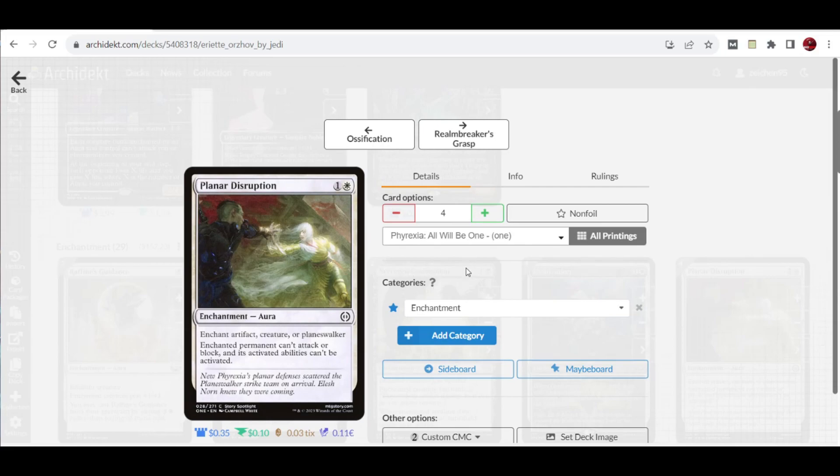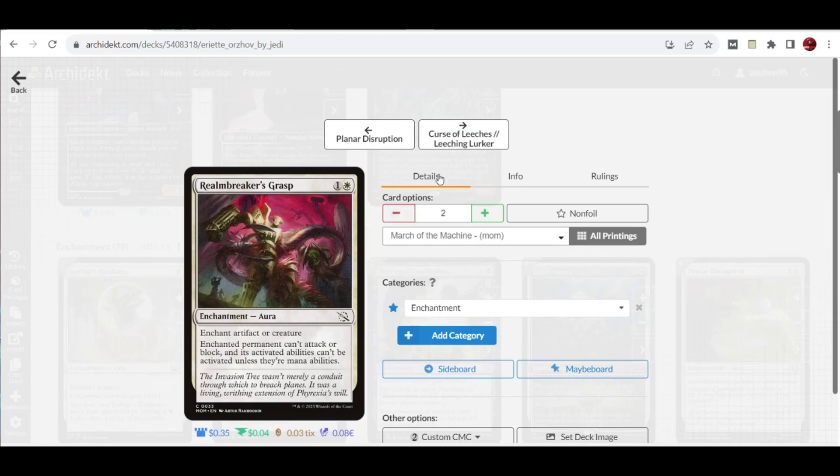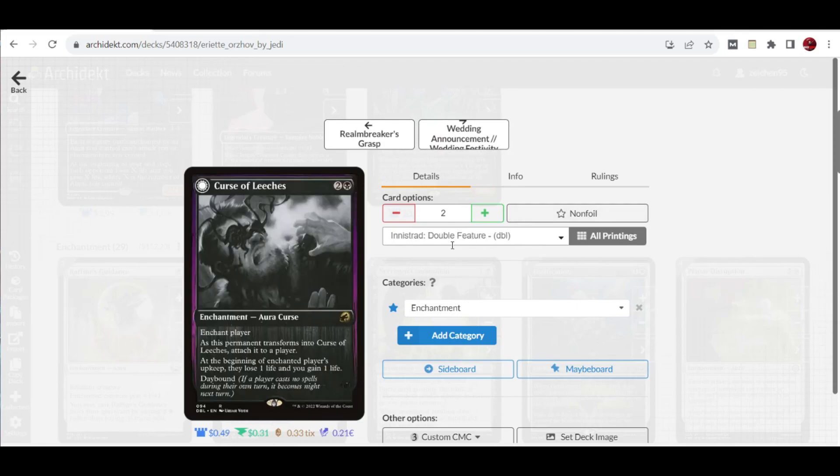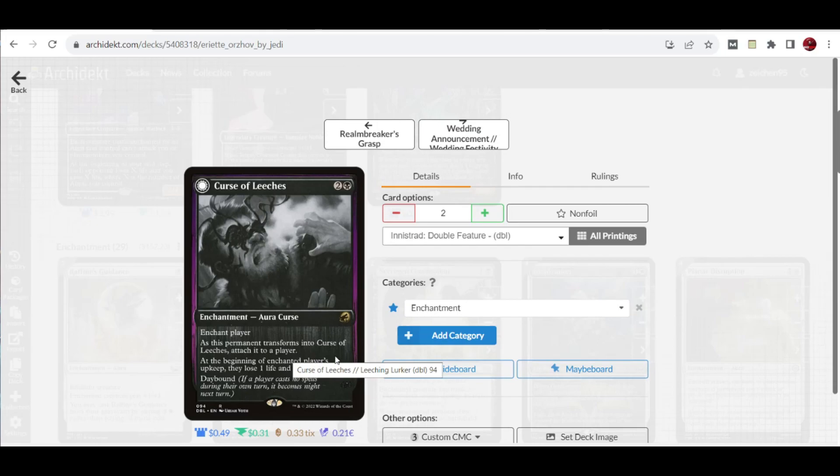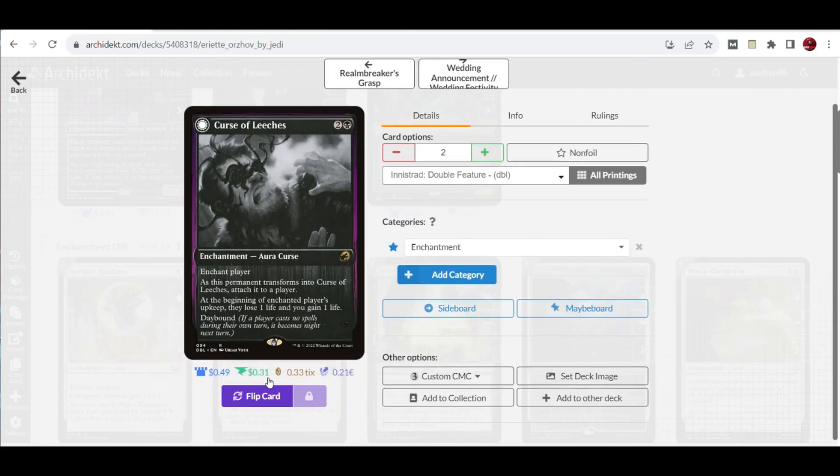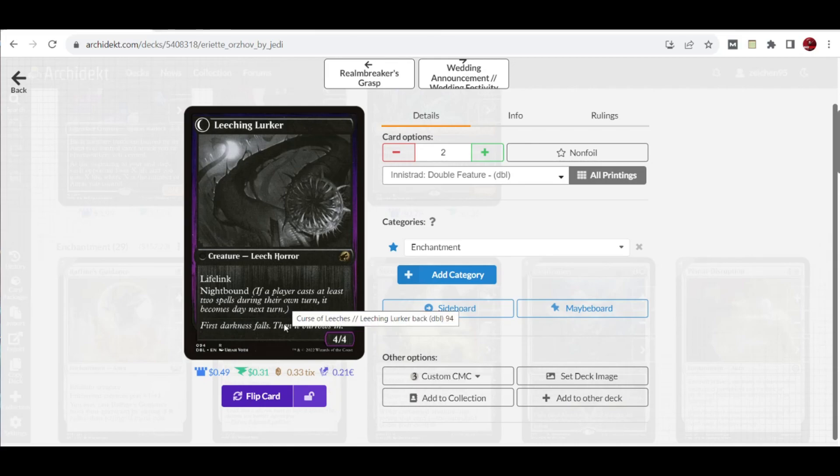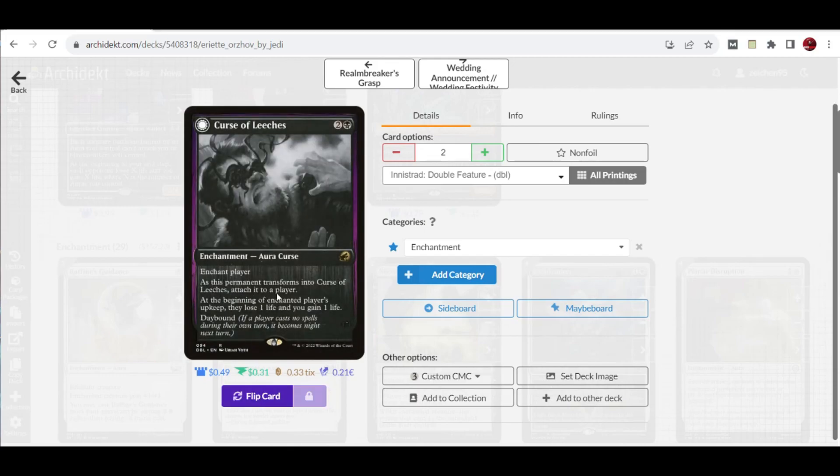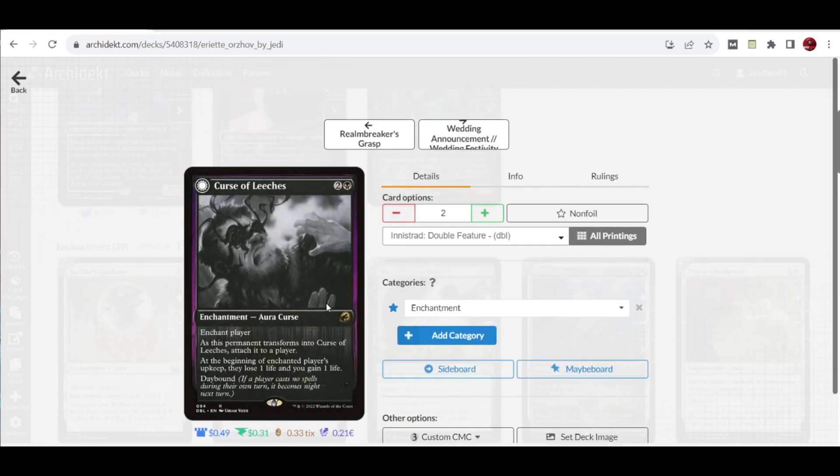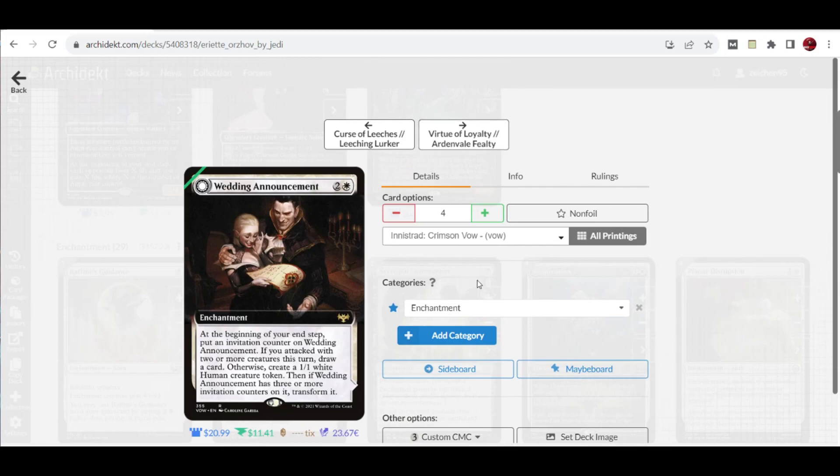We also have two copies of Icebreaker's Grasp. This is another aura that enchants artifact or creature. The permanent can't attack or block and its activated abilities can't be activated unless they're mana abilities. We have another curse, Curse of Leeches, from Innistrad. Enchanted player on their upkeep loses one life and you gain one life. This enchantment can flip and become Leeching Lurker, a 4/4 nightbound with lifelink. If it becomes daybound, it transforms back to Curse of Leeches. A peculiar card that can become your win condition if you need a creature to attack.